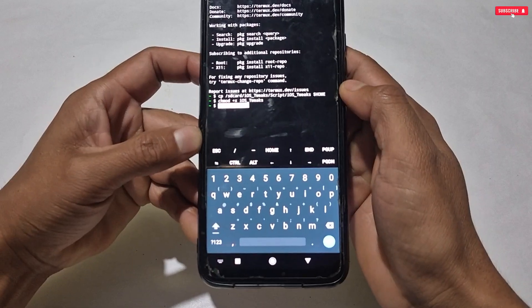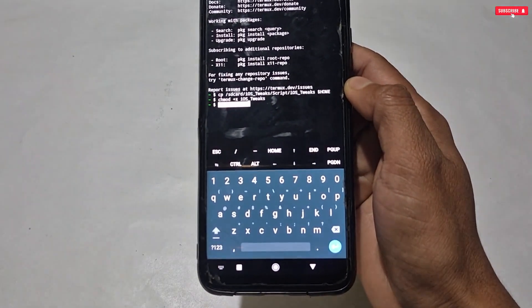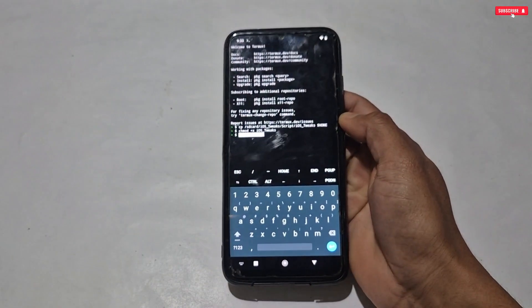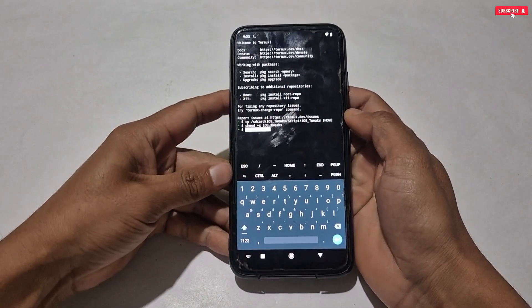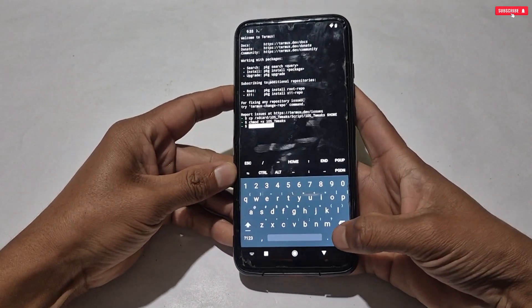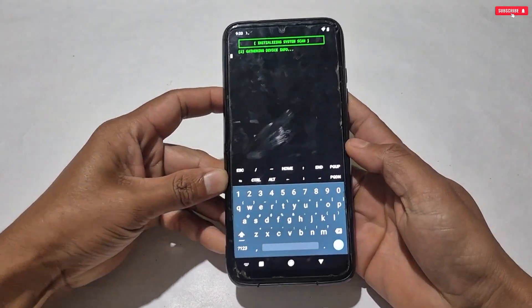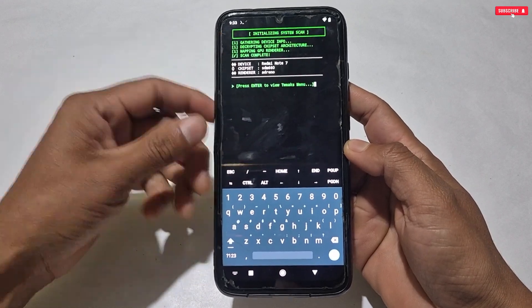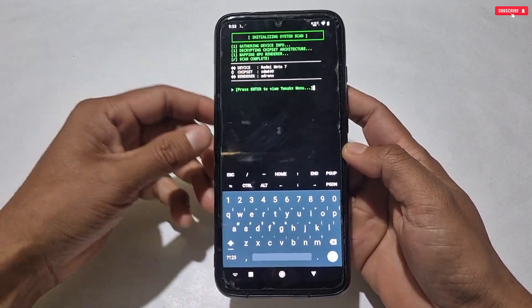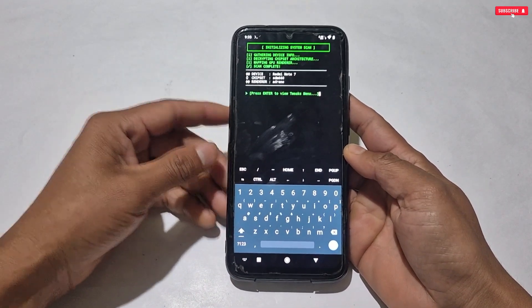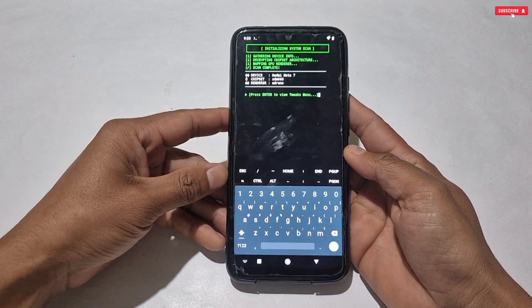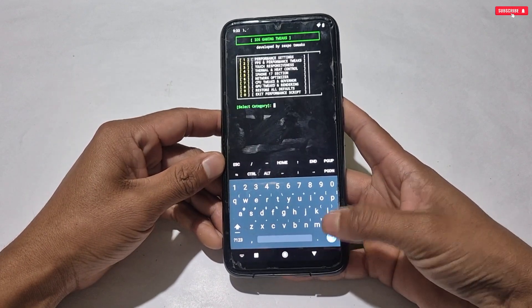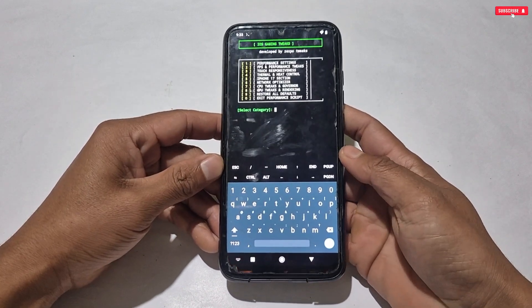Here you can see what the commands will look like — if your command looks like this, you are all set to flash the script file. After adding all the commands, simply hit the Enter button. Before showing the iOS optimization menu, it will identify your phone because the tweaks will only be applied to identified phones. Once the phone is identified, tap Enter again to show the menu.